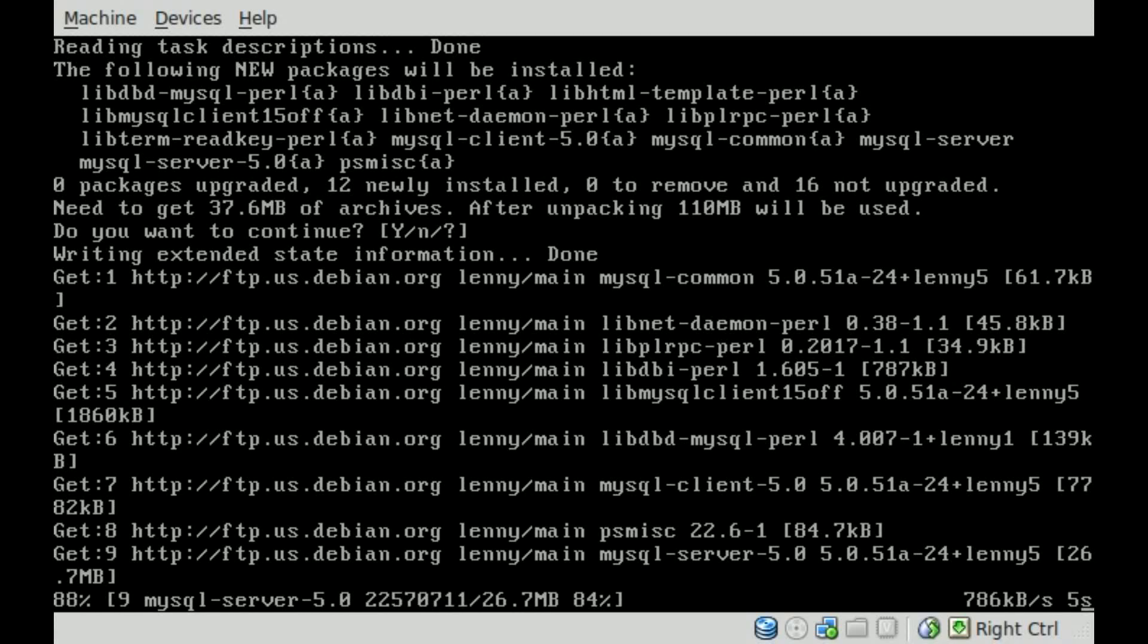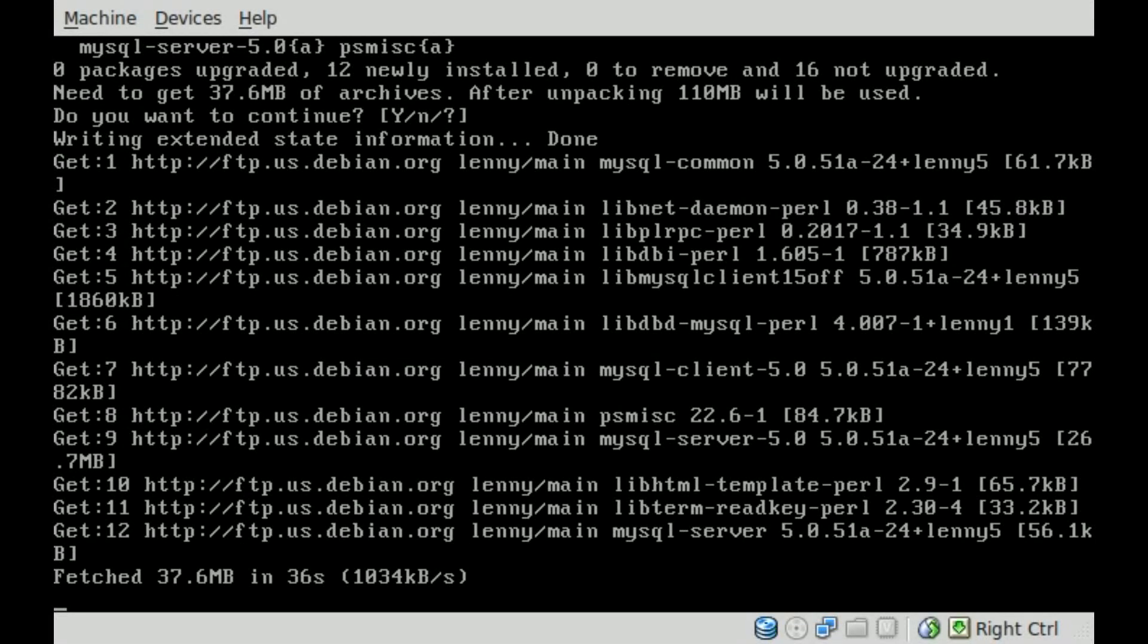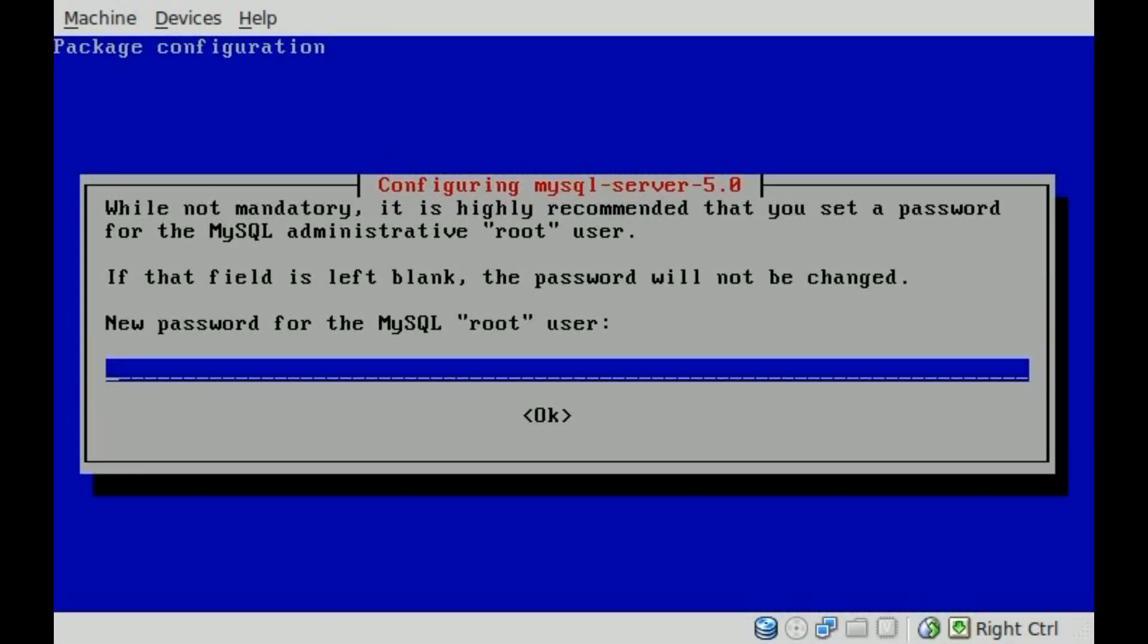So if you have a system administrator and someone else is the MySQL administrator, you can have different passwords, and that's great. So here we go.